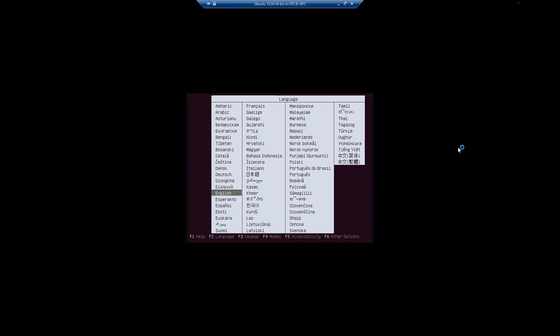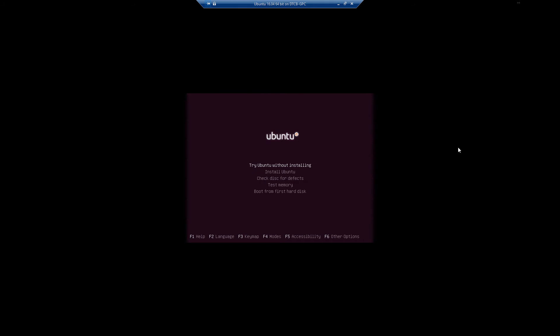This is the NVDM install of Ubuntu 16.04 64-bit that has the Unity bar. So without further ado, select your language and hit enter.